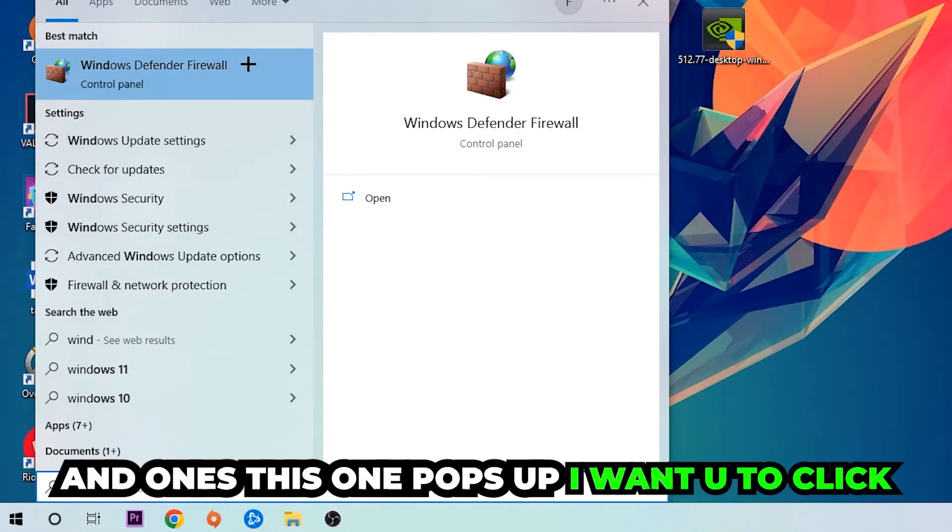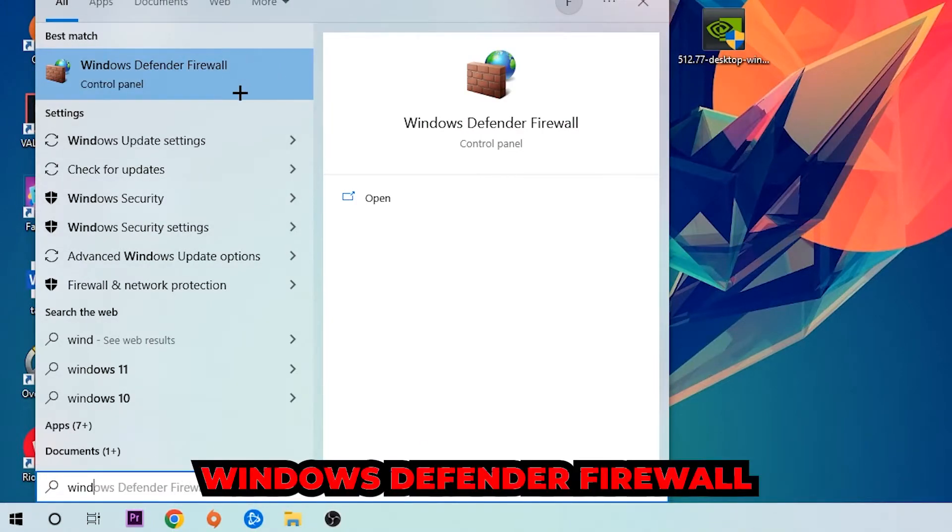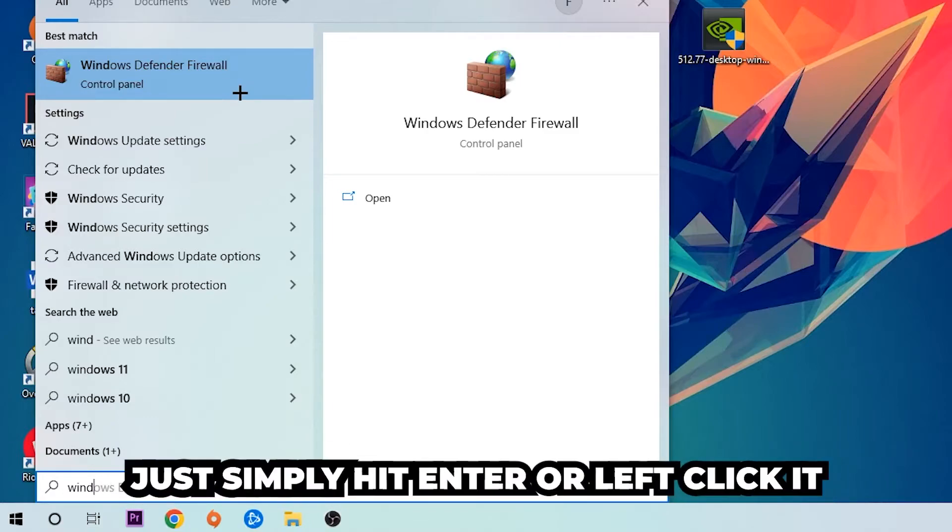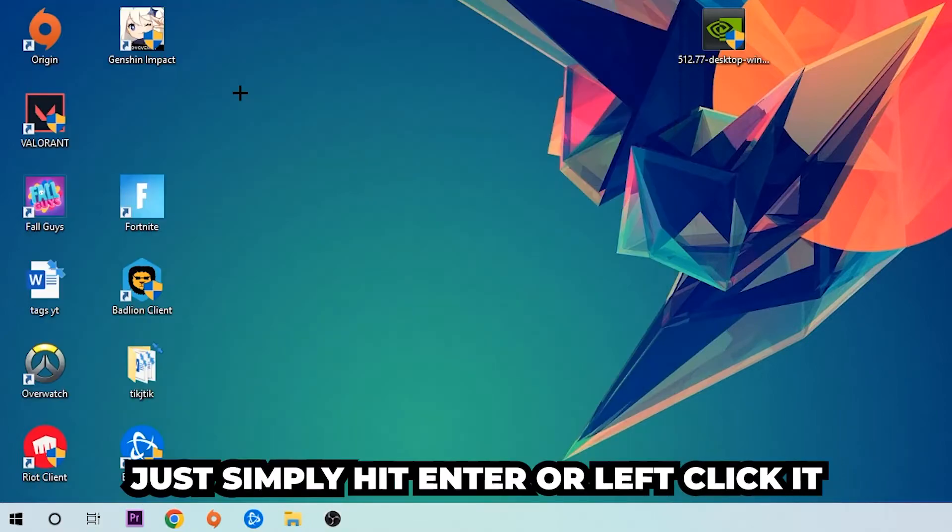You're going to find Windows Defender Firewall. Type it in and once it pops up, I want you to click Windows Defender Firewall - just simply hit enter or left-click it.